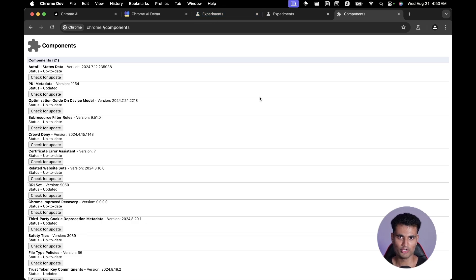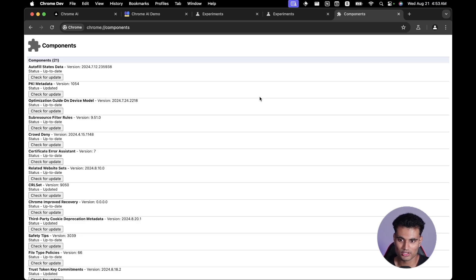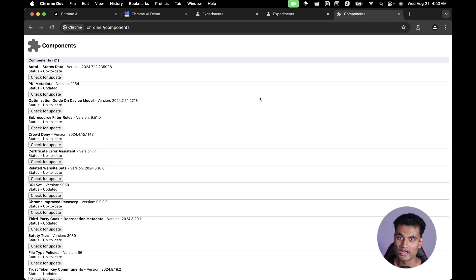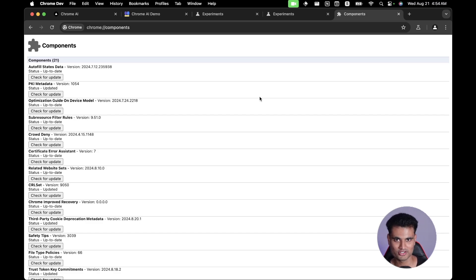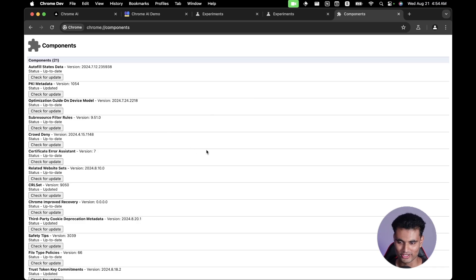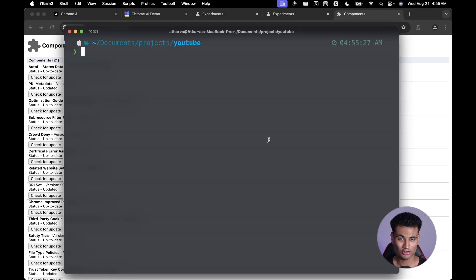Now we're going to use the Vercel AI SDK to see how we can implement Chrome AI into a web app. So next time you build a blog application, you can use Chrome AI to generate a summary without using an OpenAI key or paying for it yourself — just offload it to the user's device.